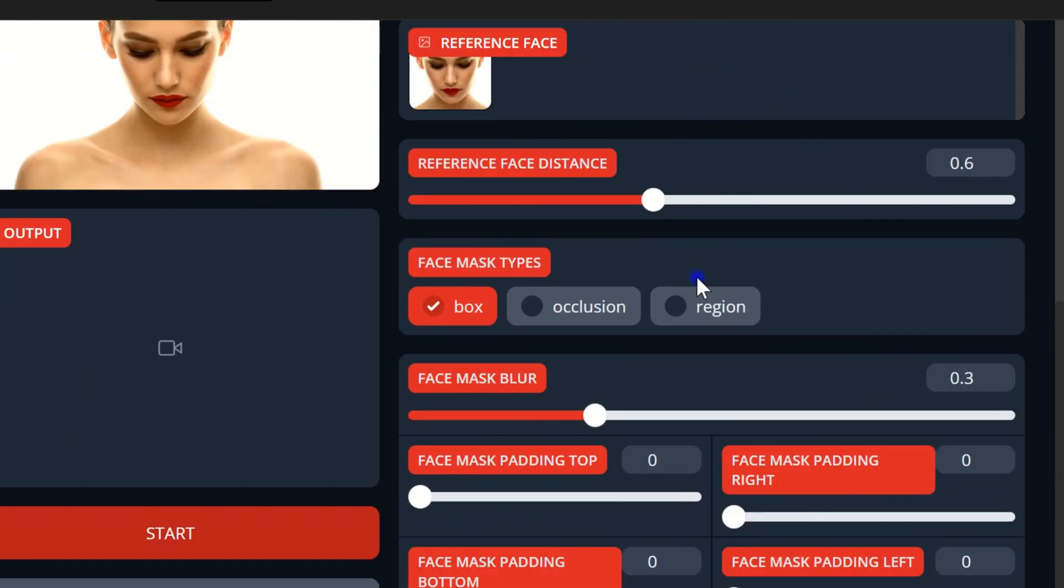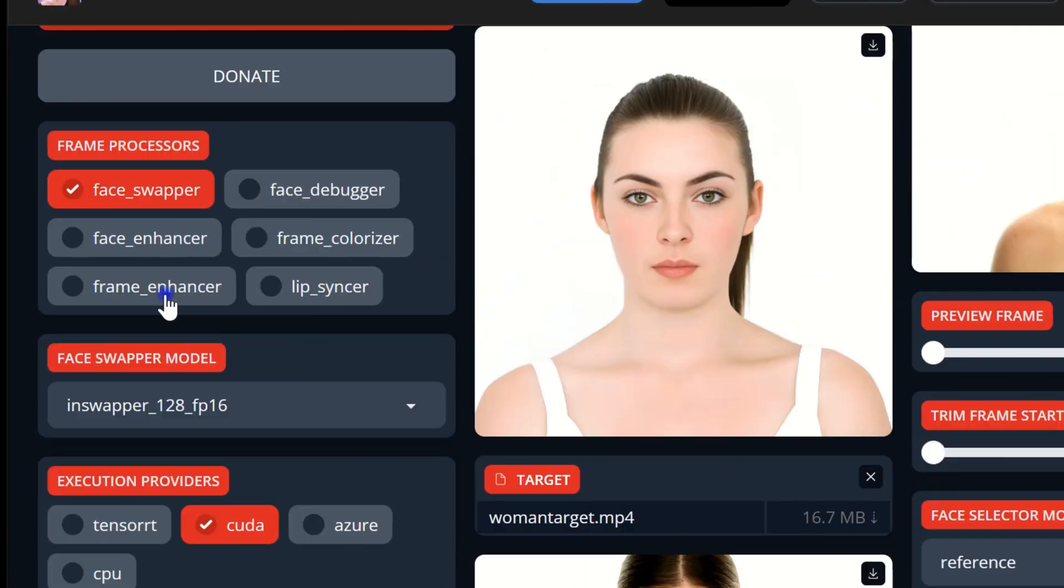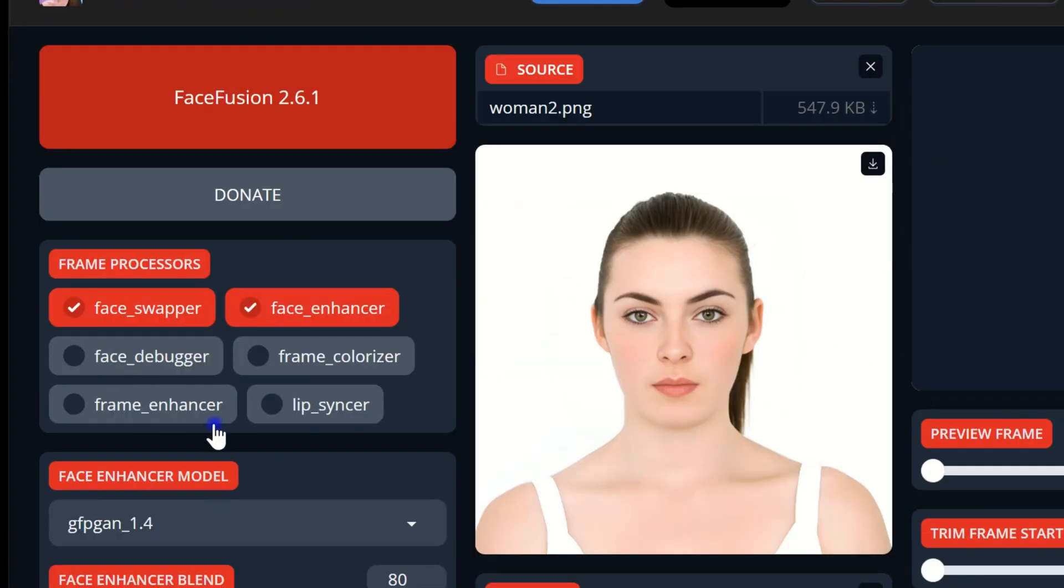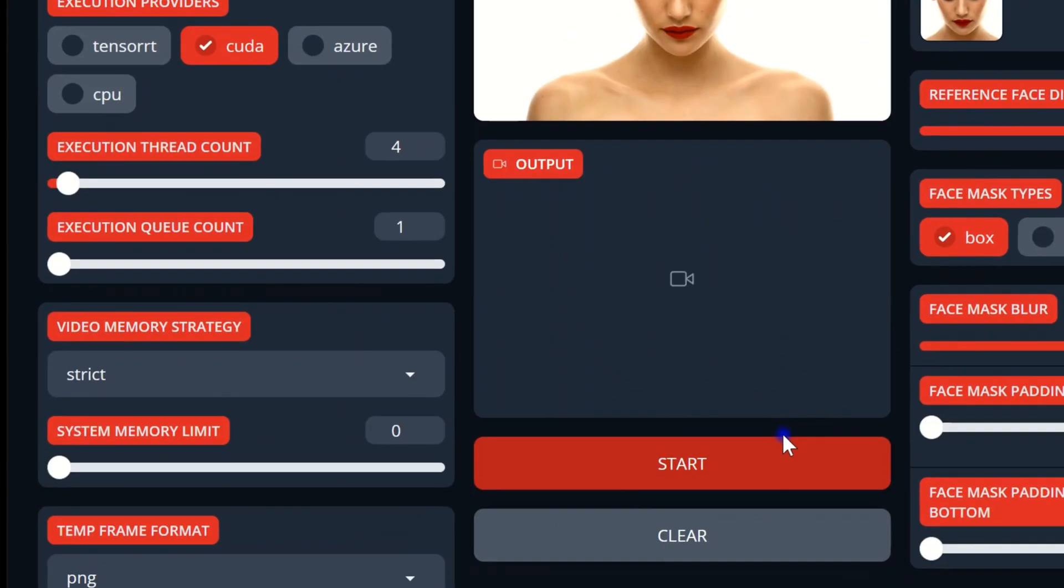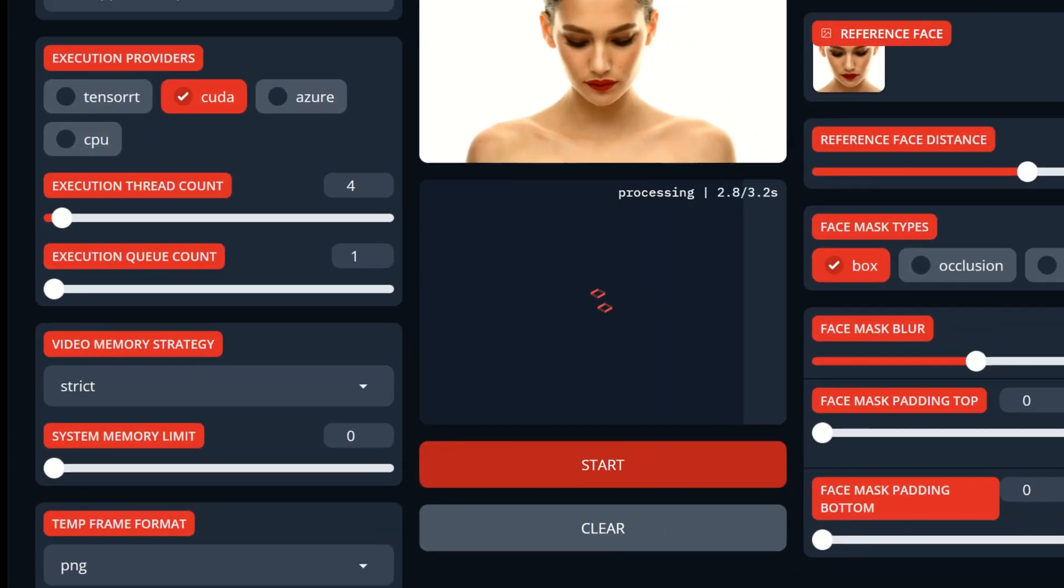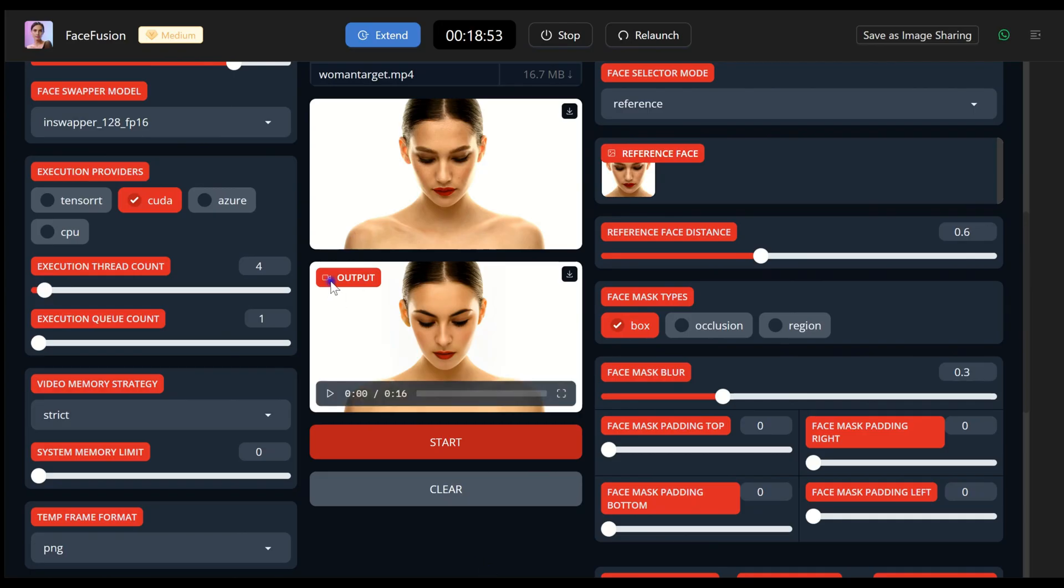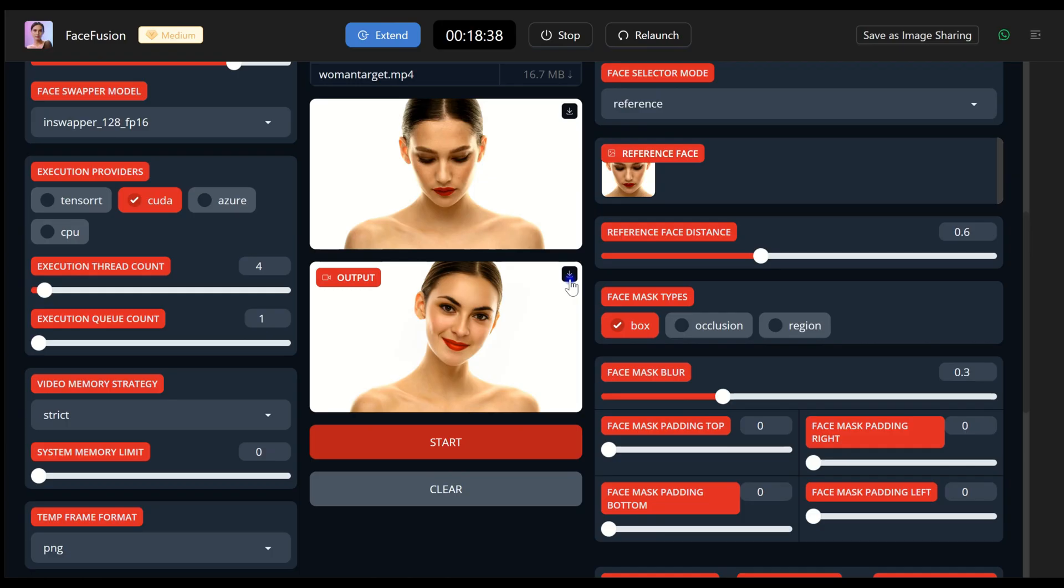For multiple faces, choose the reference face you want to swap. You can render your video or image now, but for better quality, enable the Face Enhancer option and skip the Frame Enhancer for simplicity. Click Start, and once the output box appears, tap the Download button to save your result. It's very easy and straightforward.